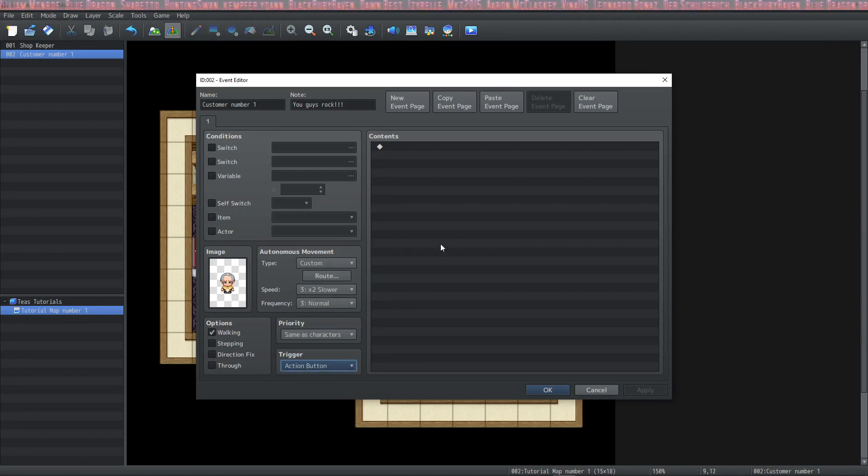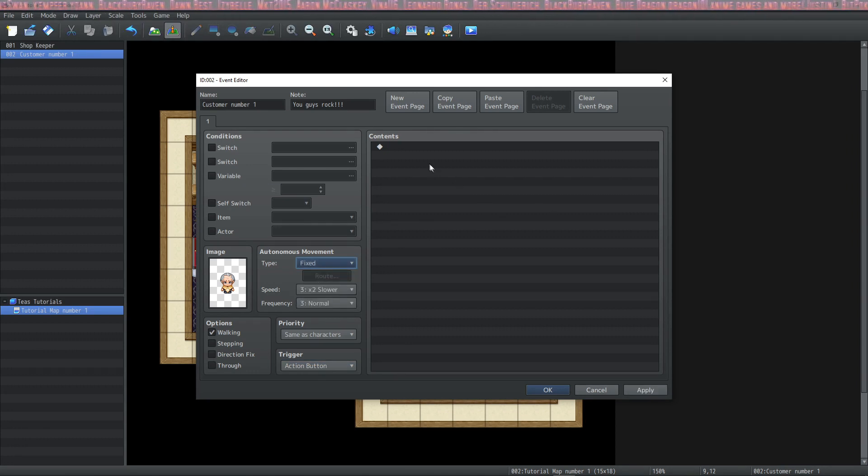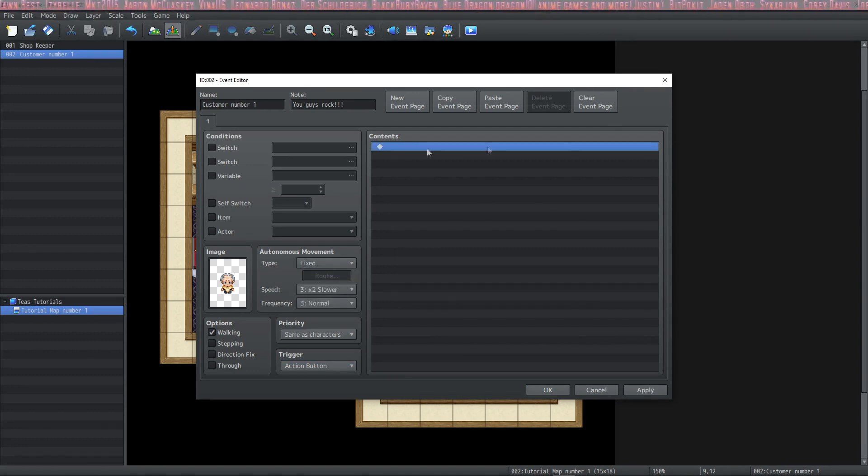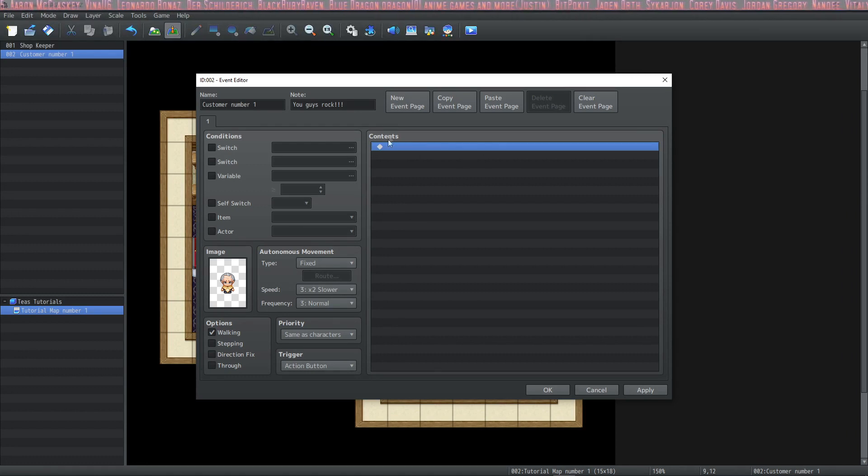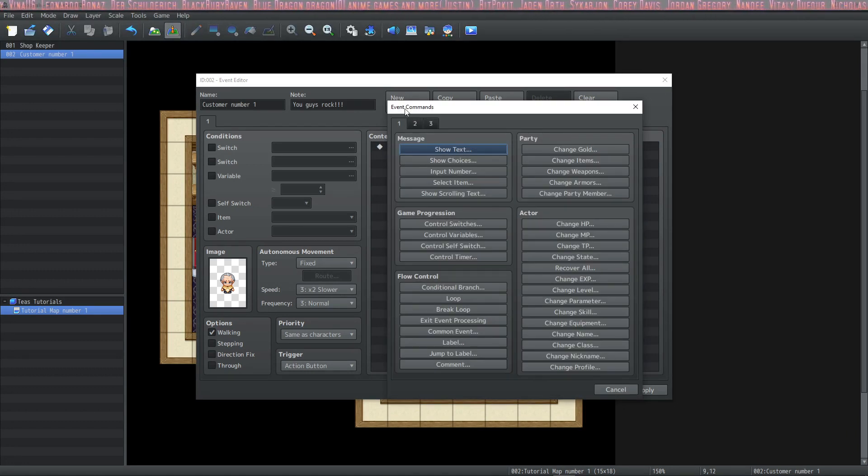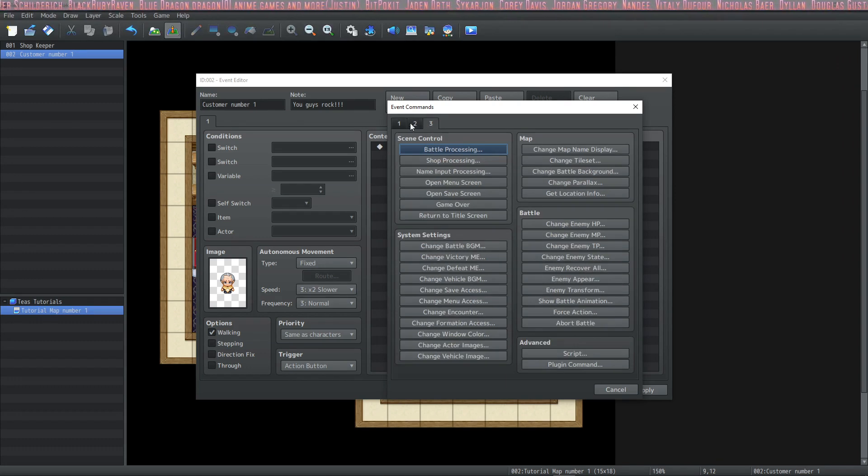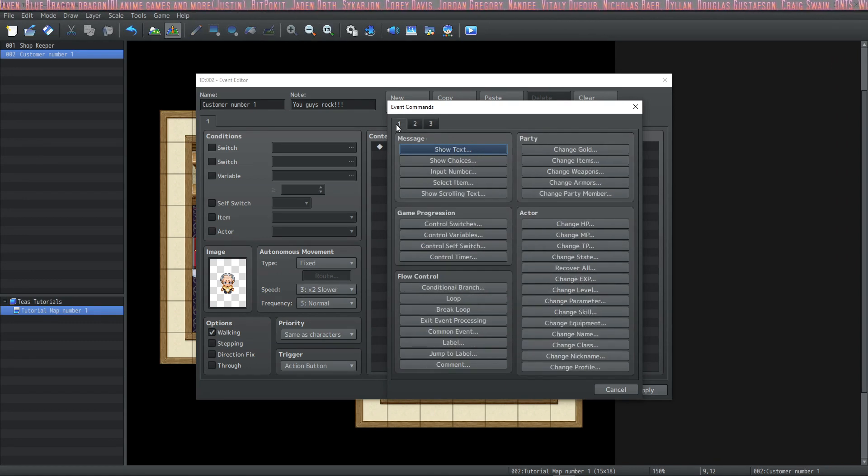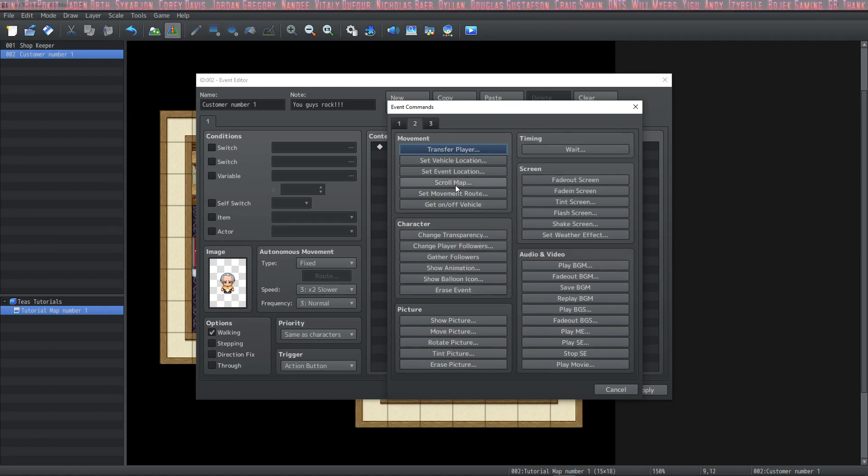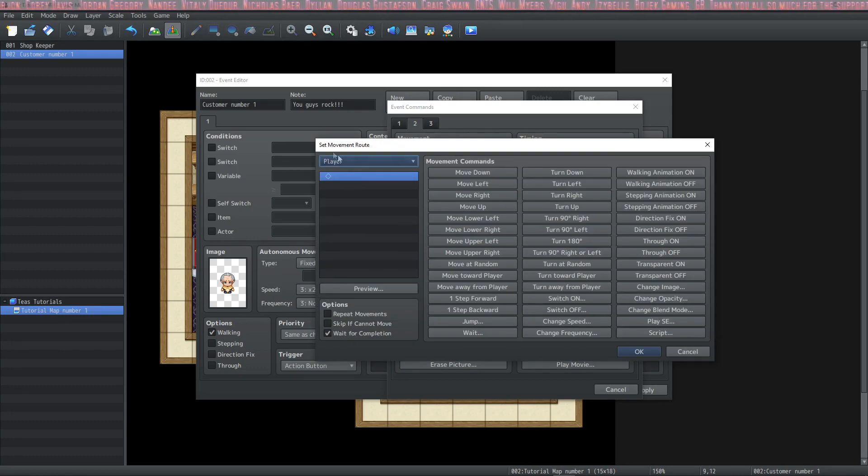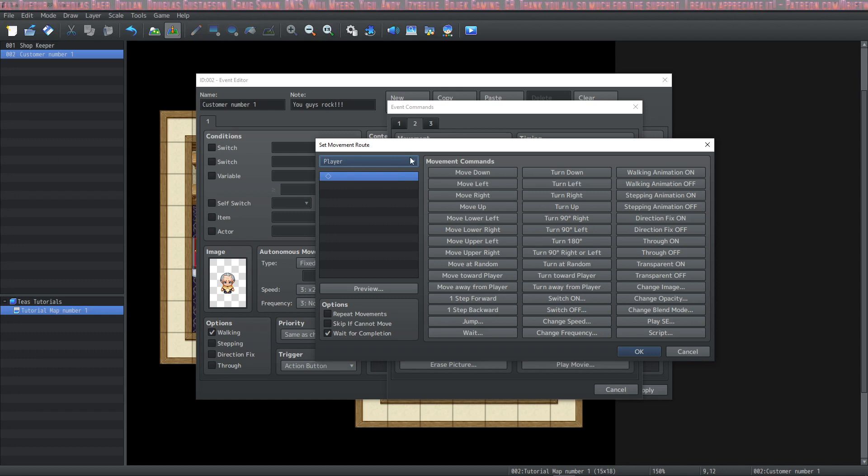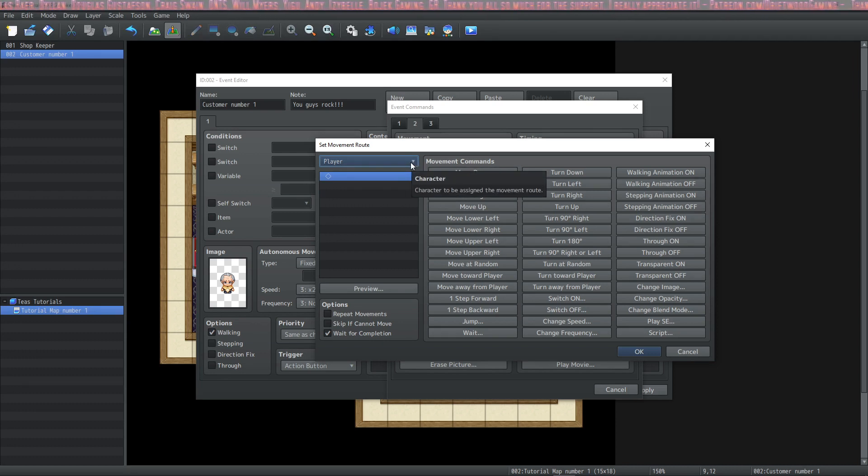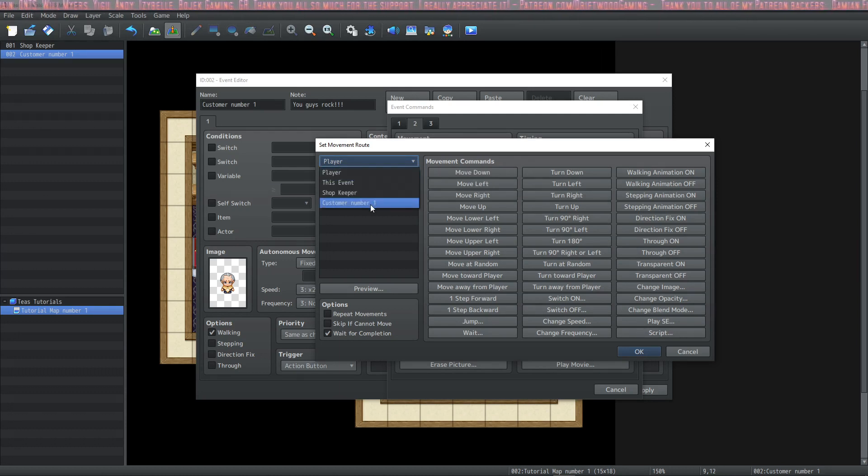Now that we know how to set autonomous movement, we're going to change this back to fixed and I'm going to show you an alternate way to set a move route. Double-click the first empty line in this content section and this opens the event commands box. You'll see that there's three pages to this and a lot of options. We're not going to go over these options today, but we will in the future. Today we're just going to select set movement route. Notice here that the drop down menu has an option in it. You definitely want to change this because the default is player and since we want our NPC to walk and not our player when this event is triggered, we're going to change this to customer number one.